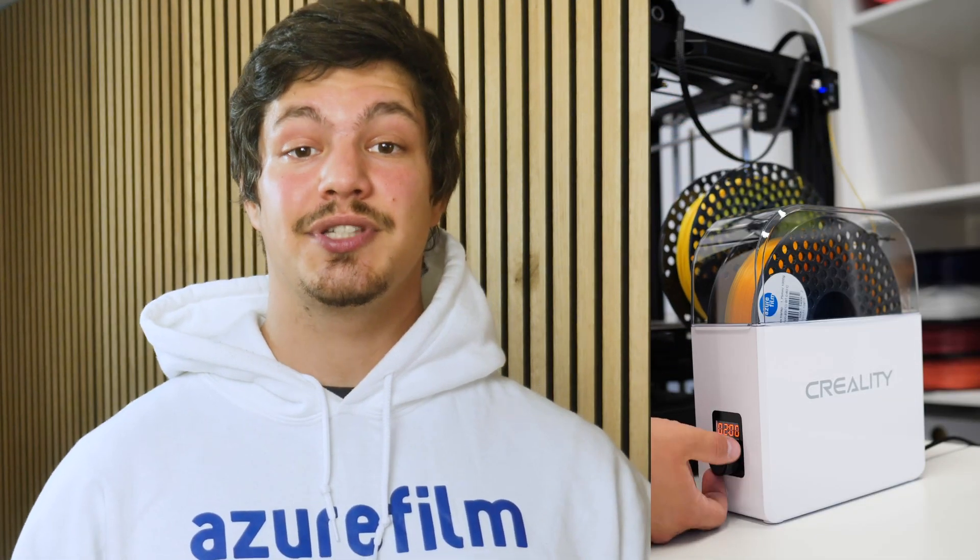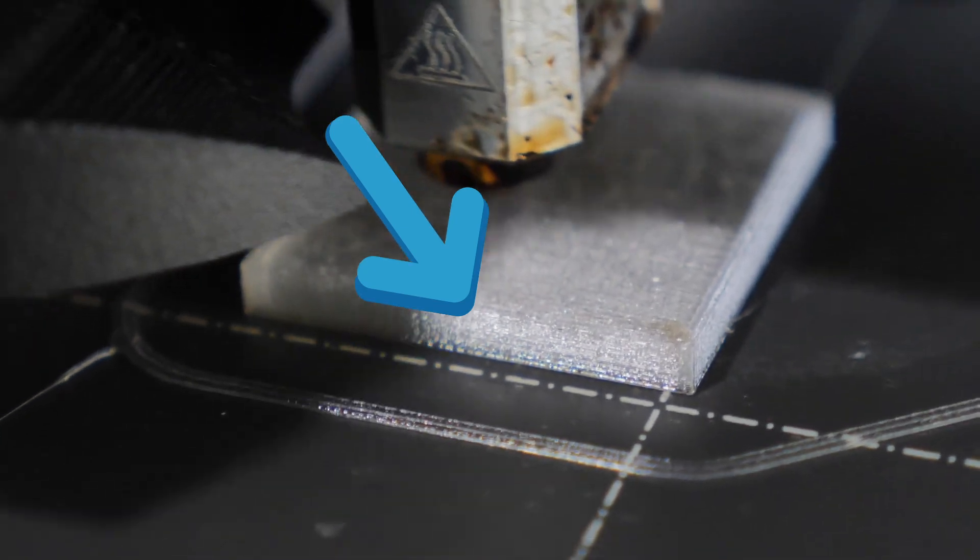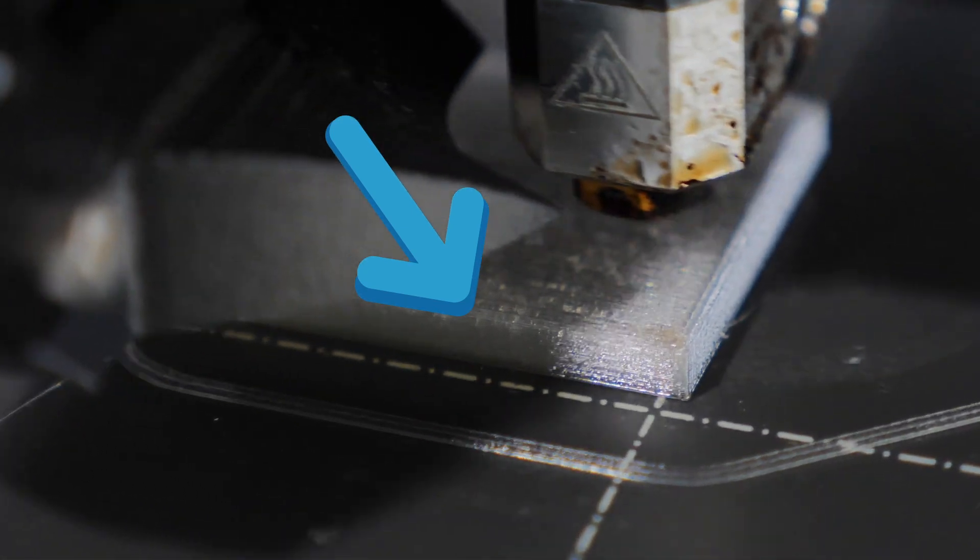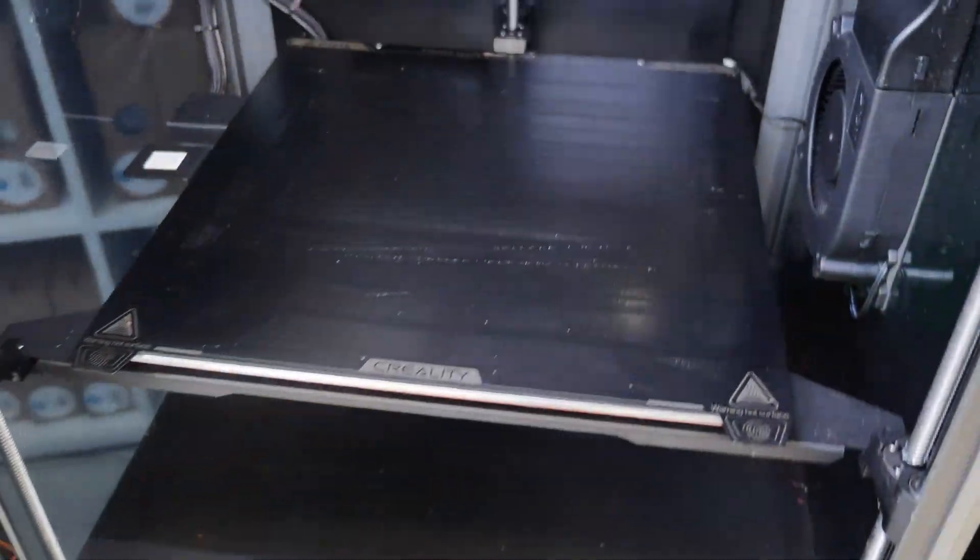Step 2. Prepare your filaments by drying them to reduce the chances of moisture forming bubbles in the layers. It's also best to print on a smooth build plate.